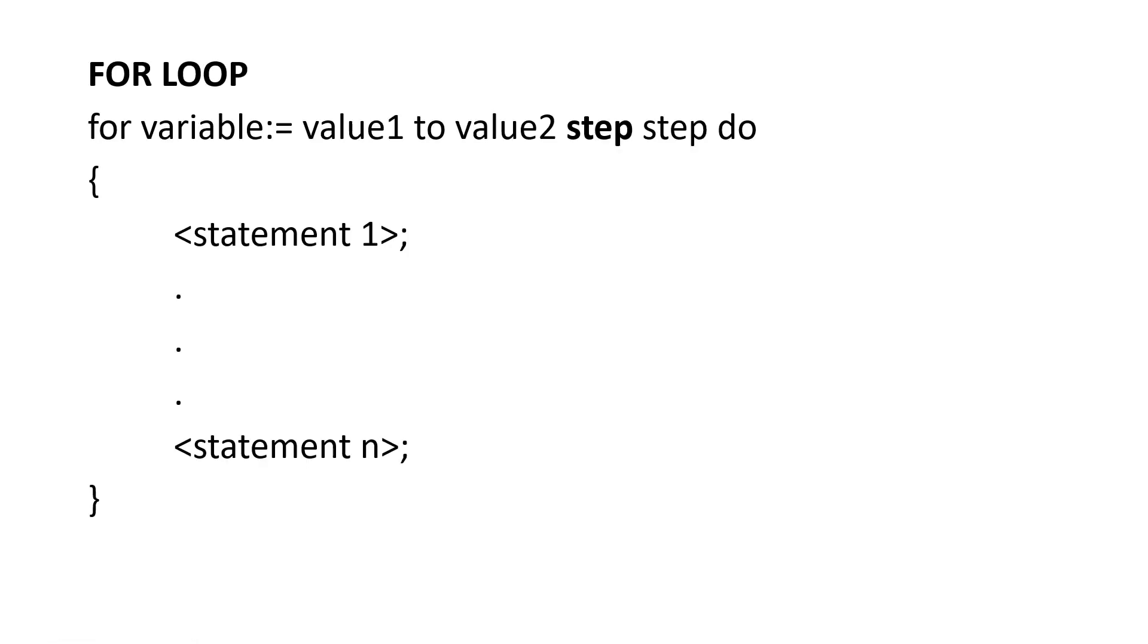Next one is a for loop. The general form of for loop is for variable value1 to value2 in steps and do the following steps. And then we have the list of statements which is inside the block. Again, look into the way the statements are written. Statements inside the block are indented. Statements end with a semicolon.